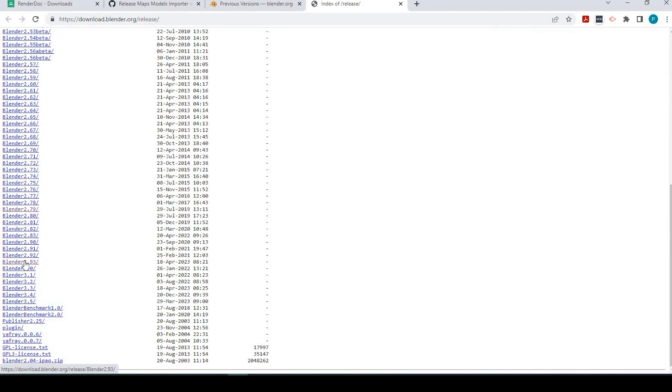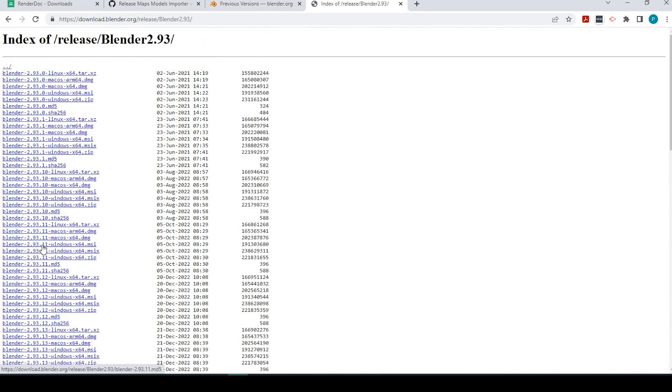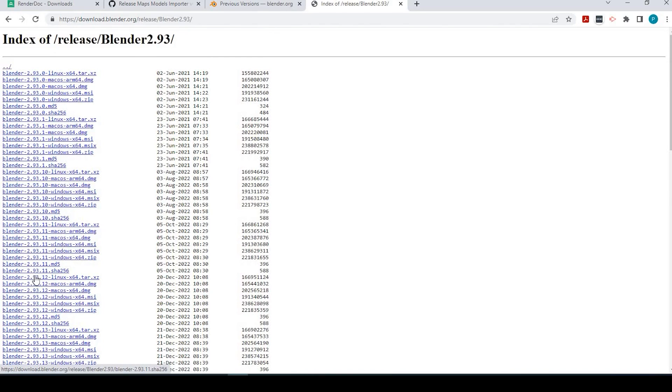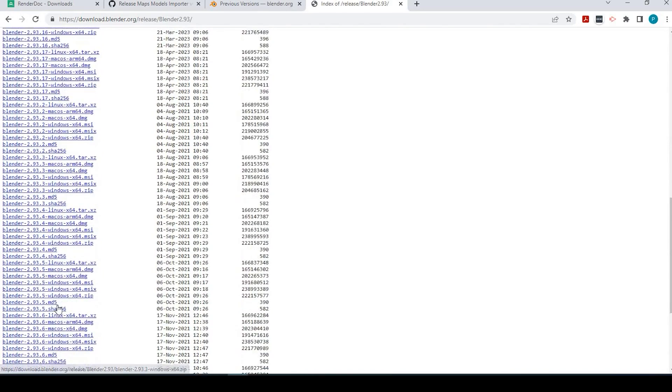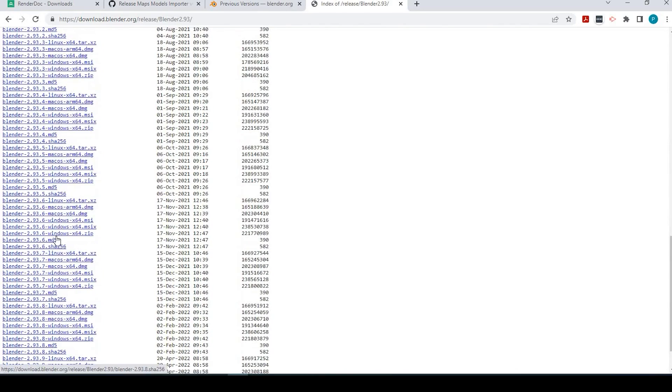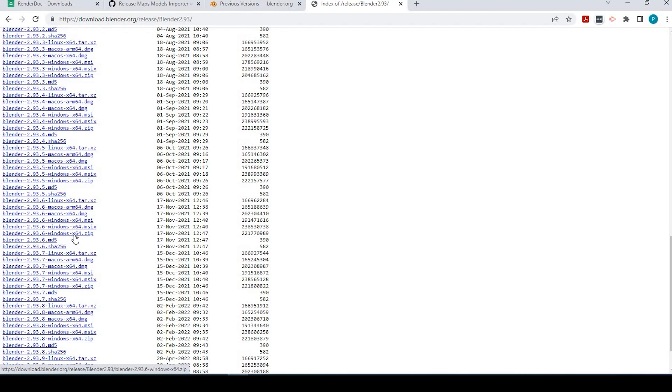So once you click onto that, and actually it's 2.93.6, and I have Windows 64, so I downloaded this zip file right here, 2.93.6, and installed it.